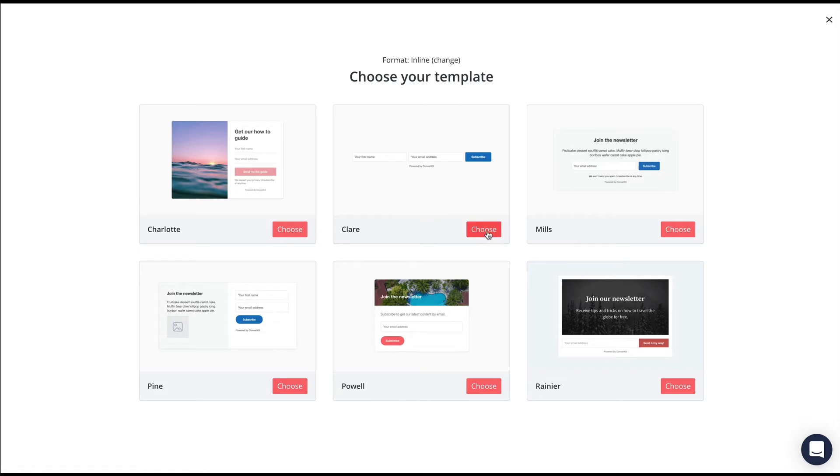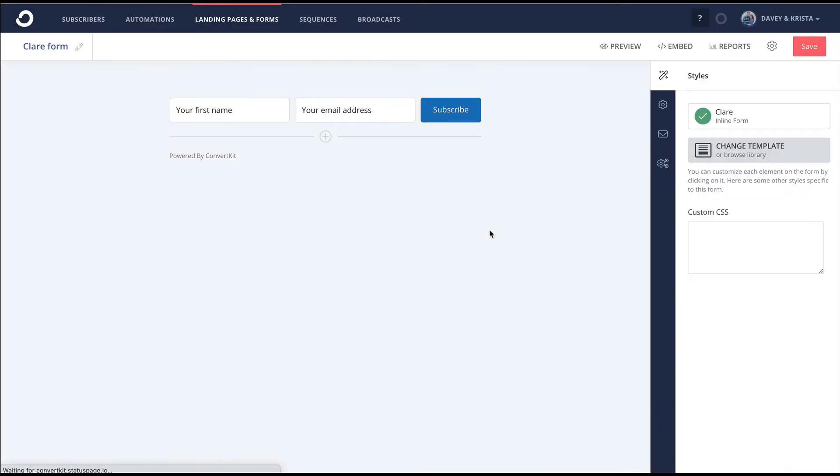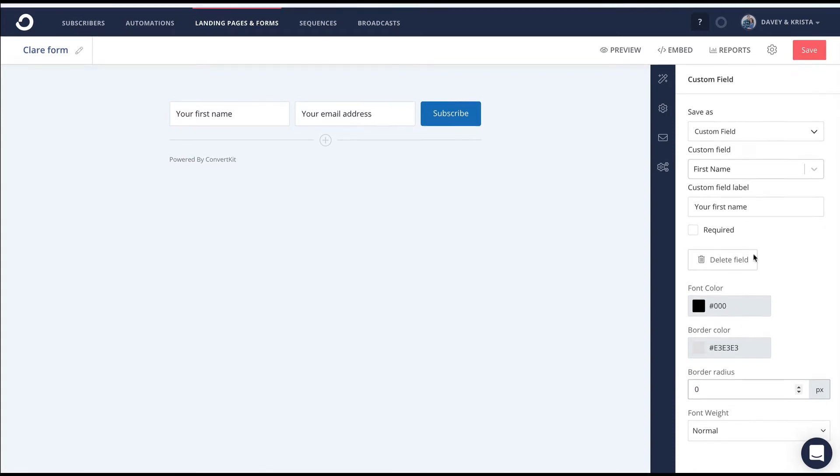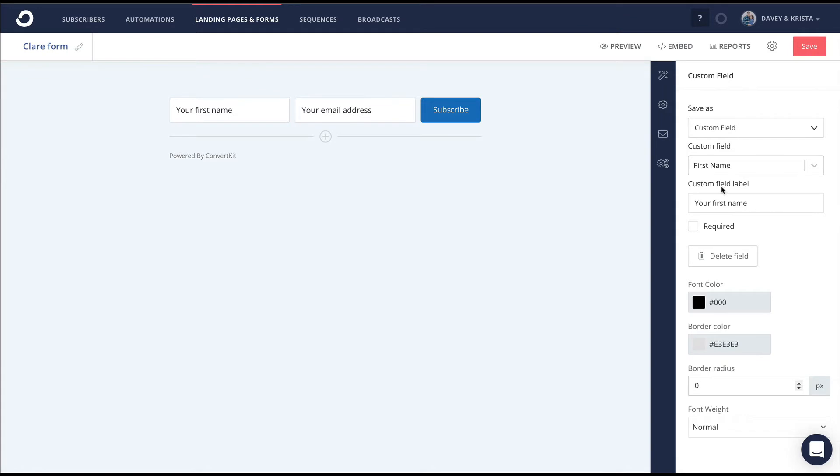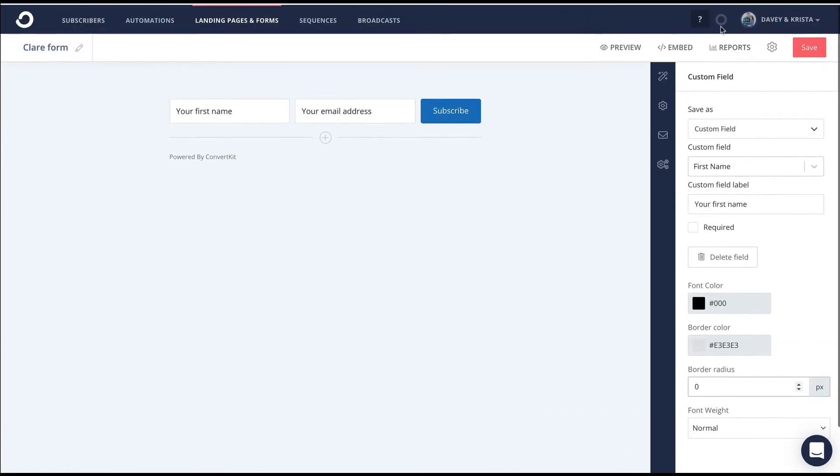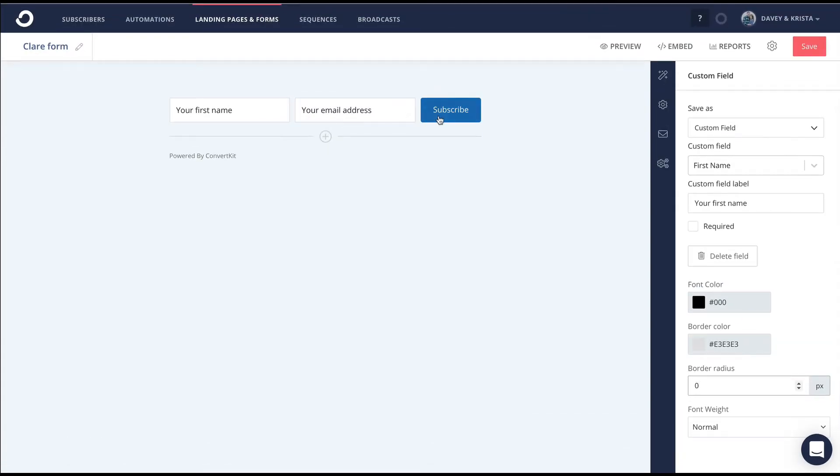From here, I can click on the form to modify things. I can change the font color, the border color. If I don't want rounded corners, I can get rid of the border radius—that's typically something I do. You can also change the labels, font weights, and all sorts of things.